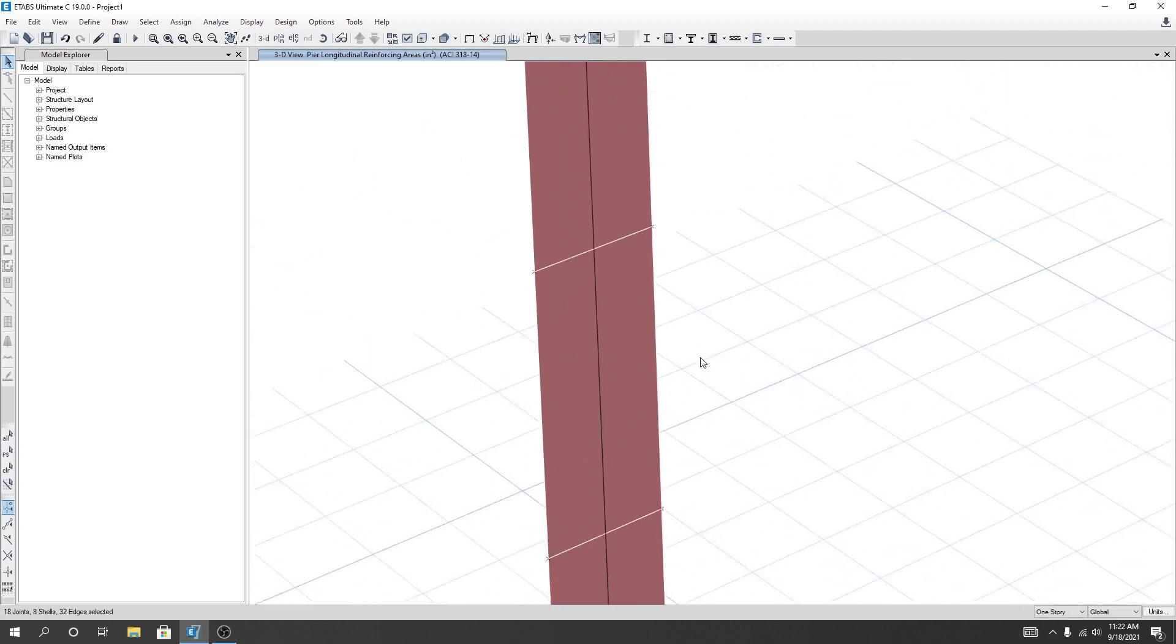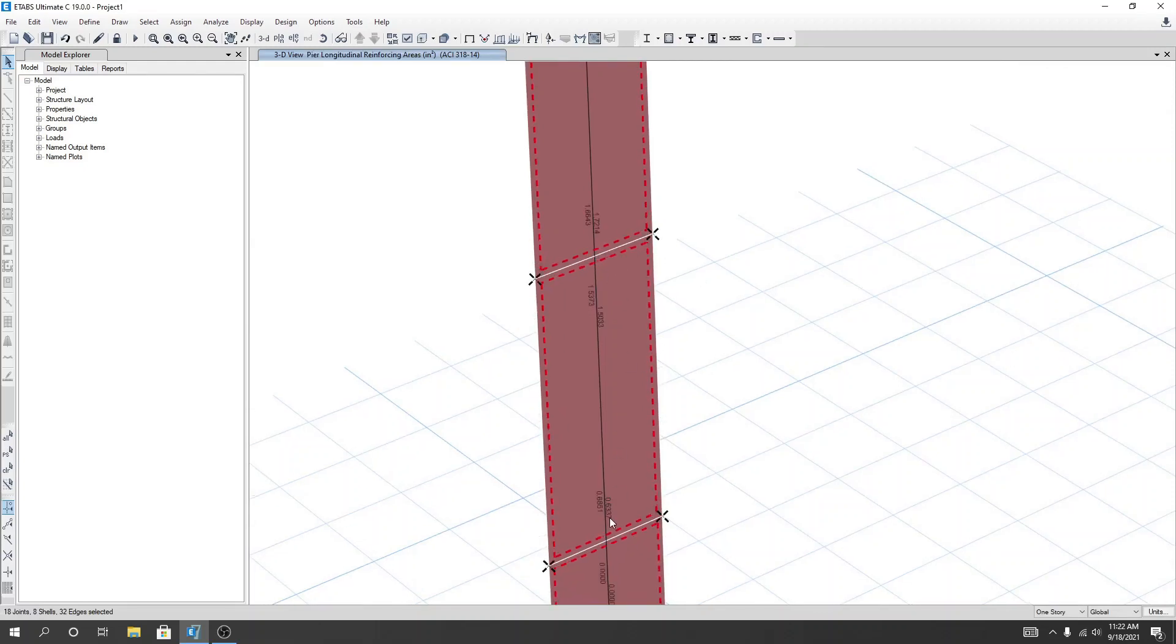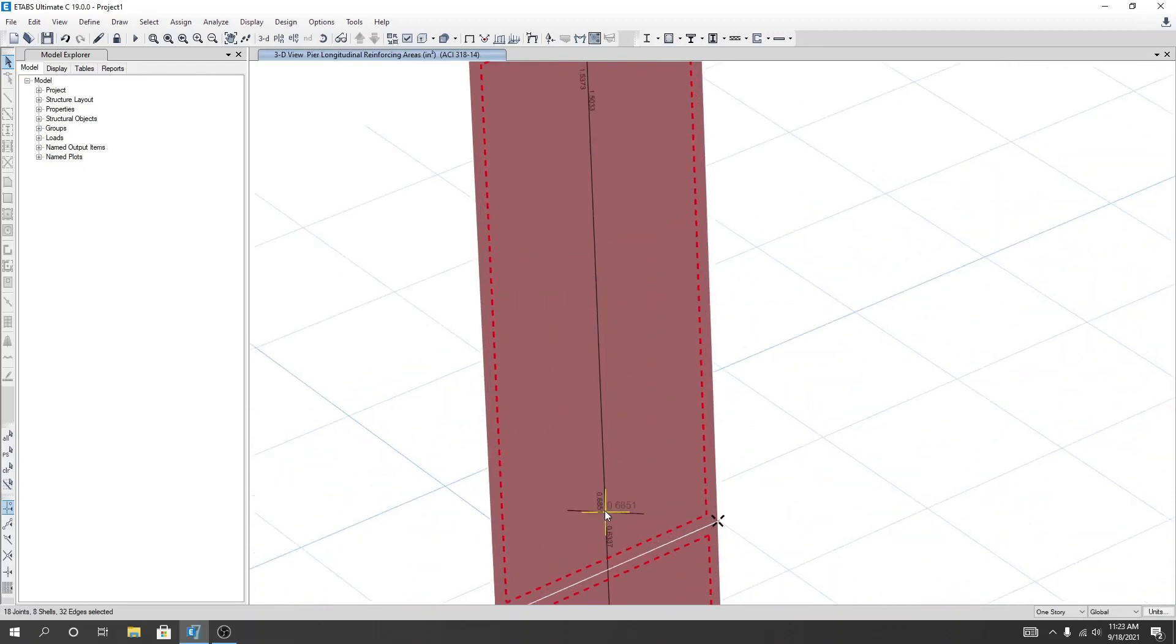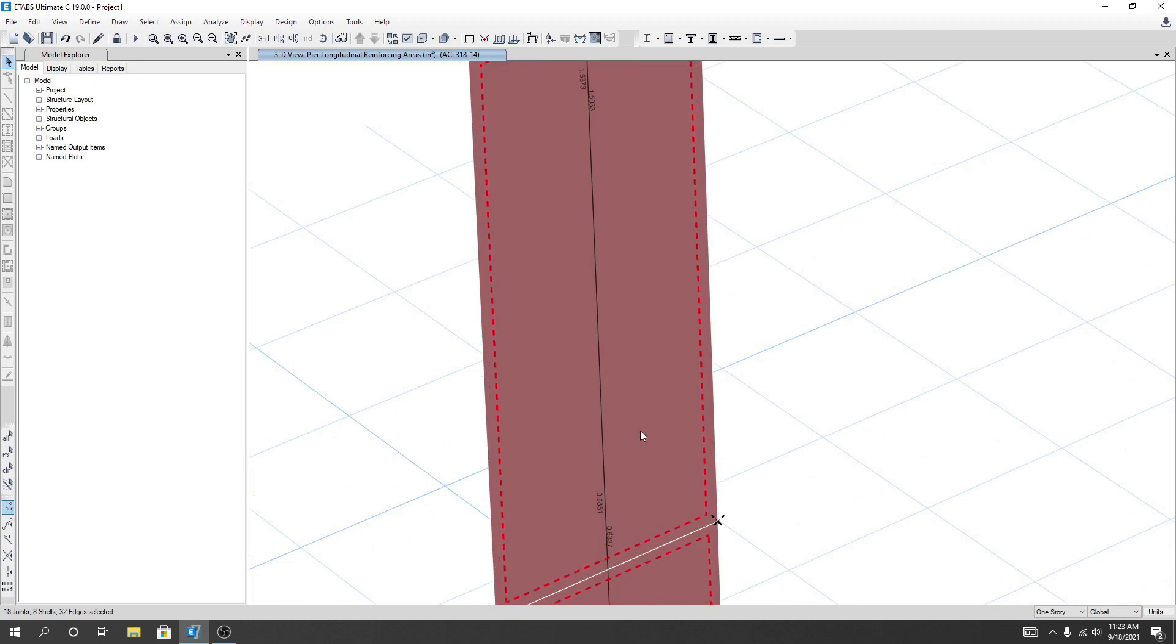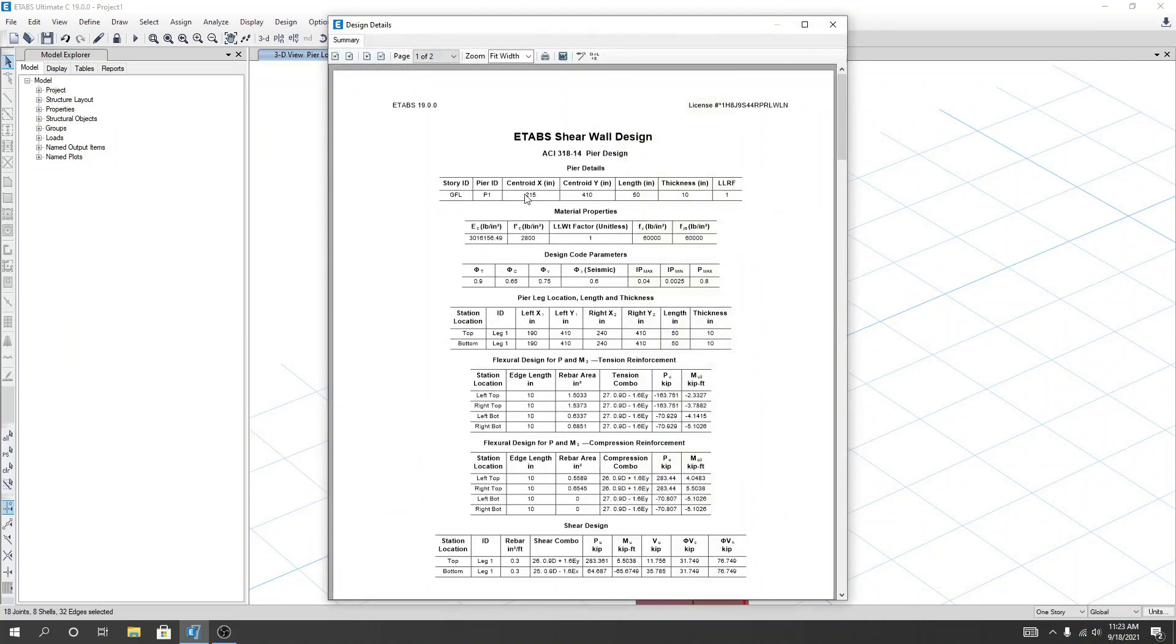If I zoom that and if I go for top, now we are seeing that for left side and right side value. If I just right click here, we will get a detailed design value. For left top and...